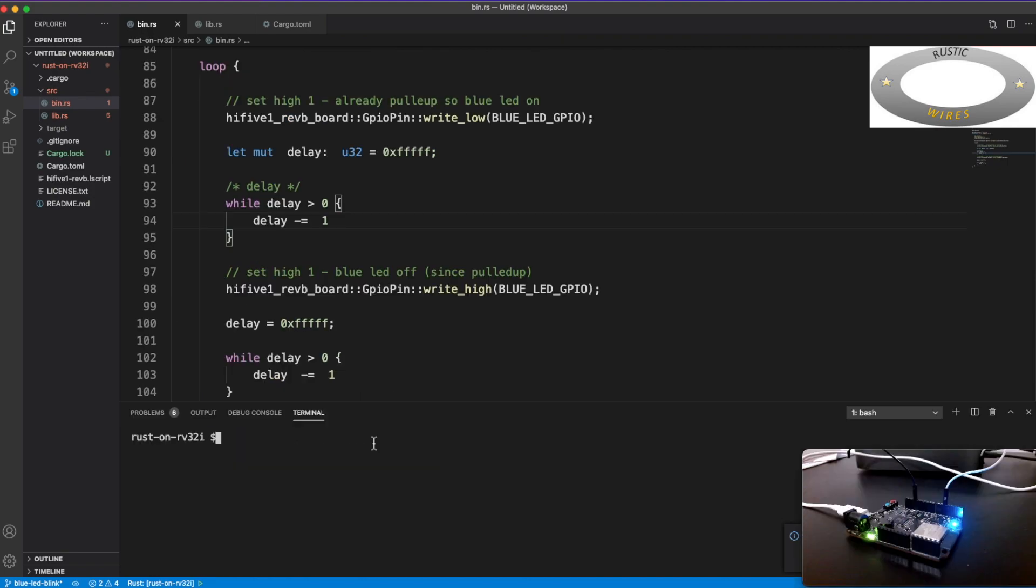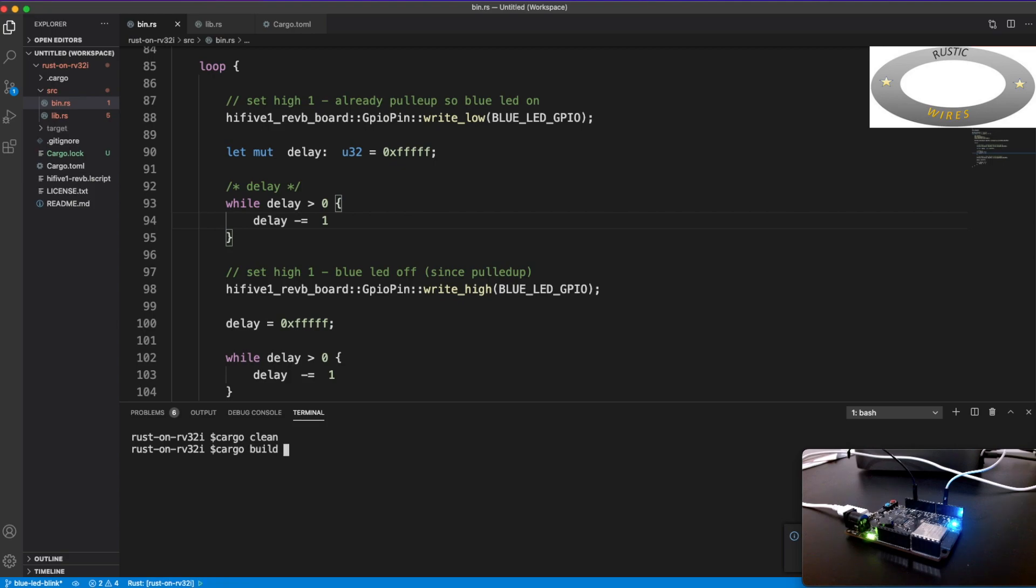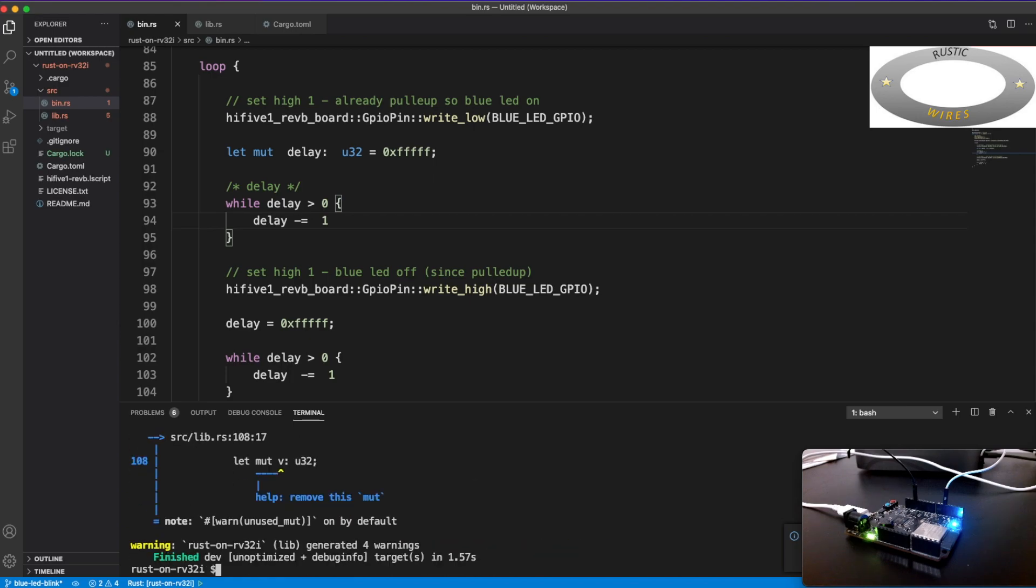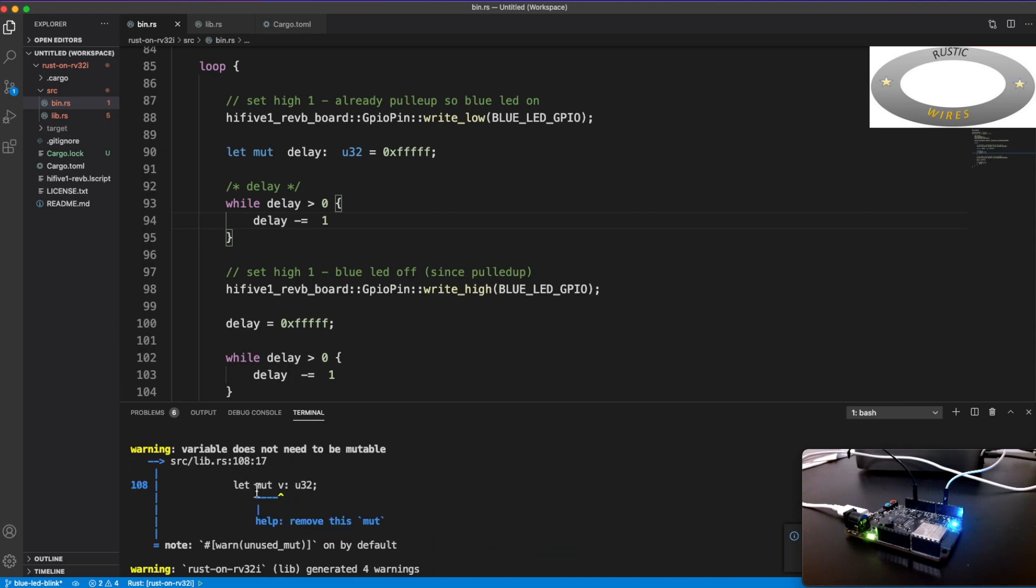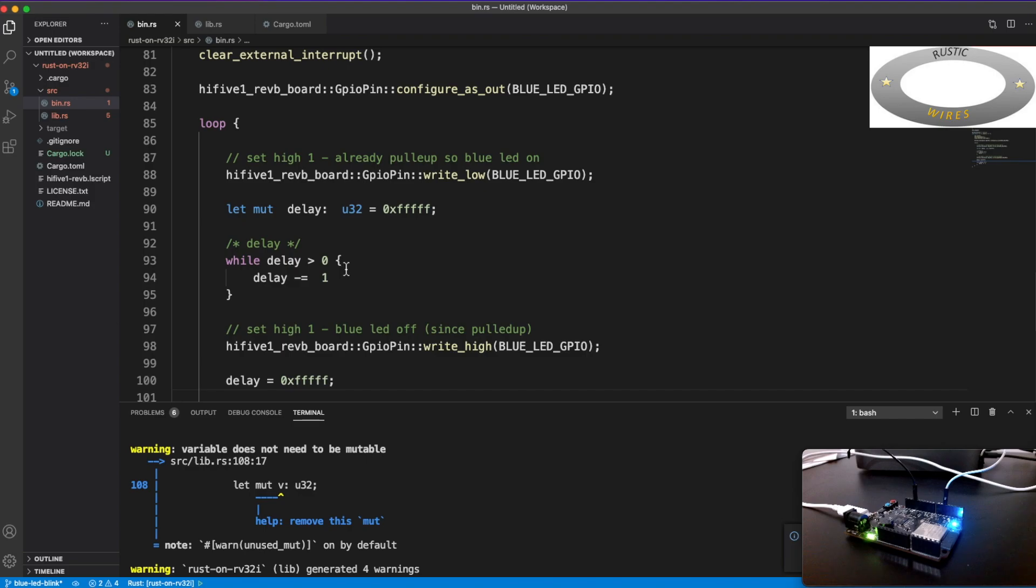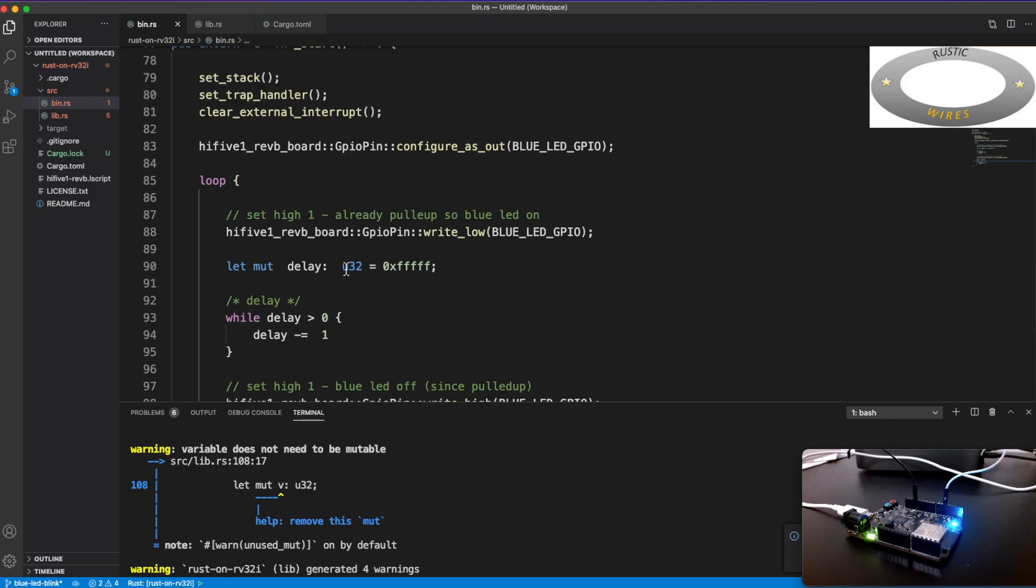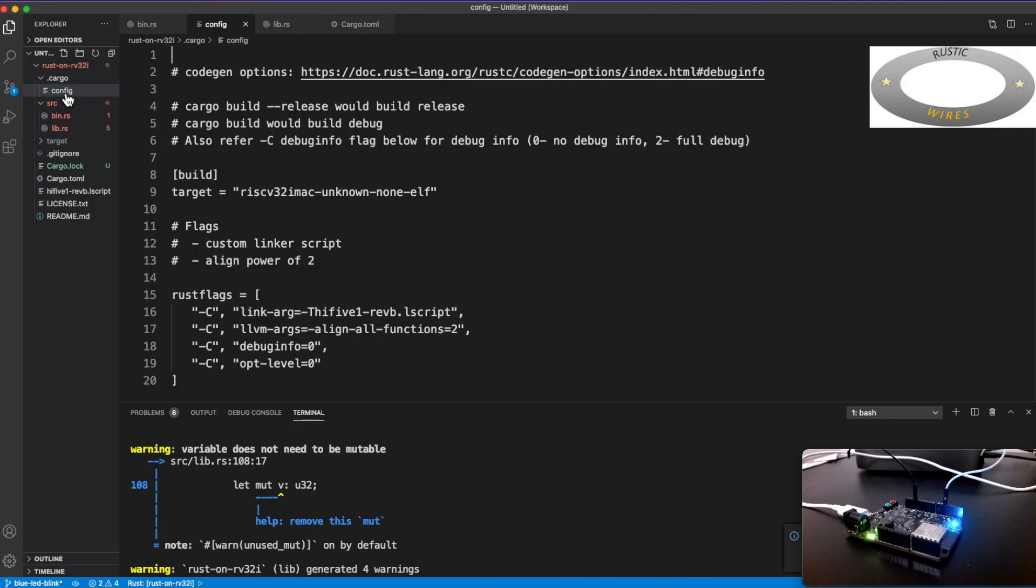That means that none of the machine interrupts would be enabled. So this trap handler would never be, or the execution would never jump into the trap handler. Okay. So now let's go and build this and run and see how it works. So let's build this code and run.